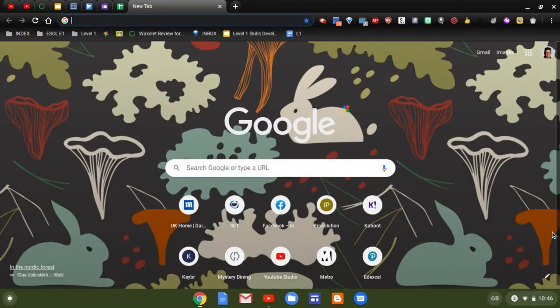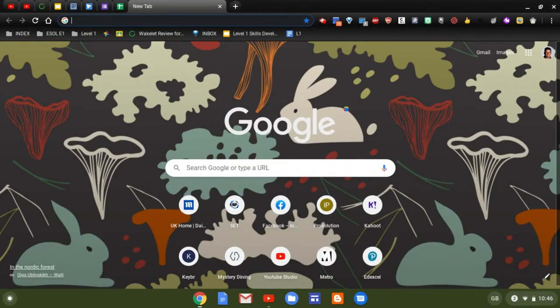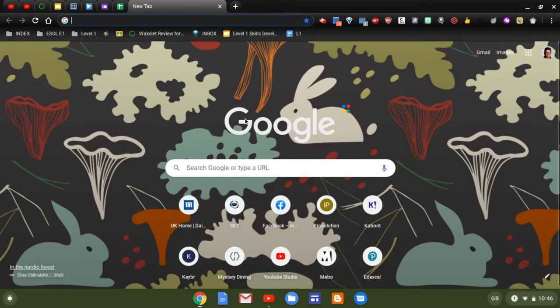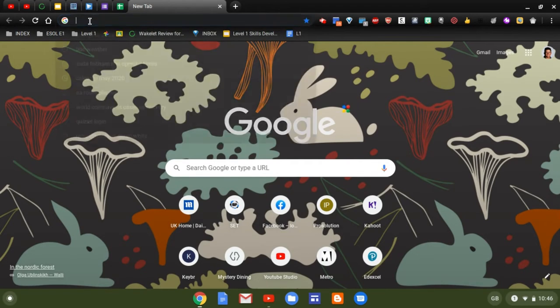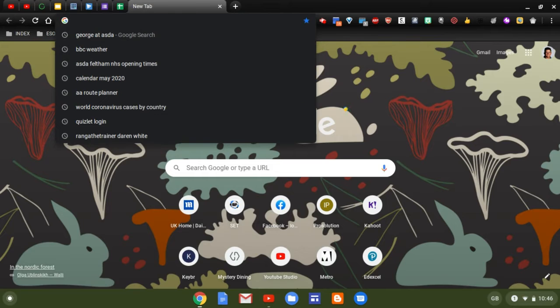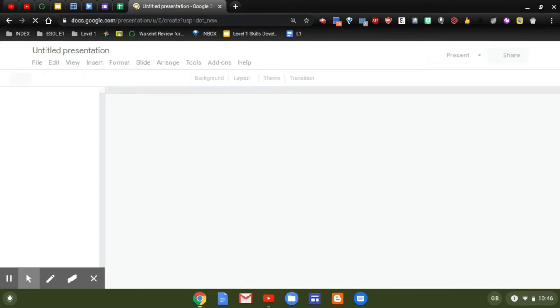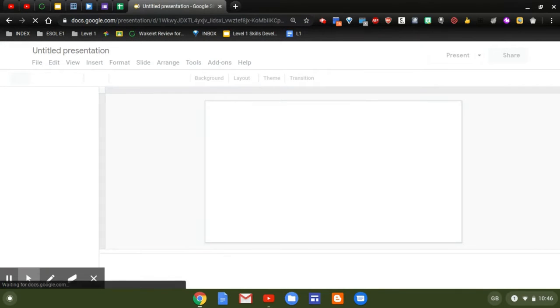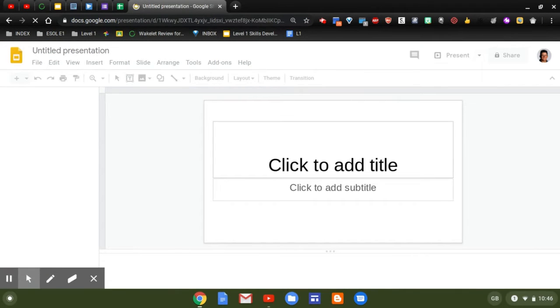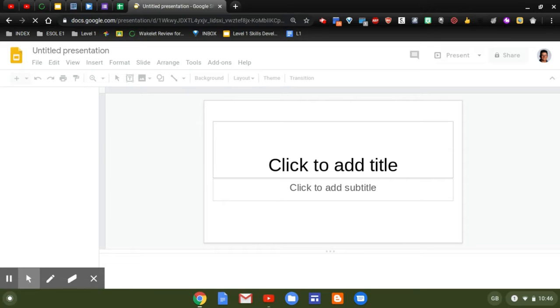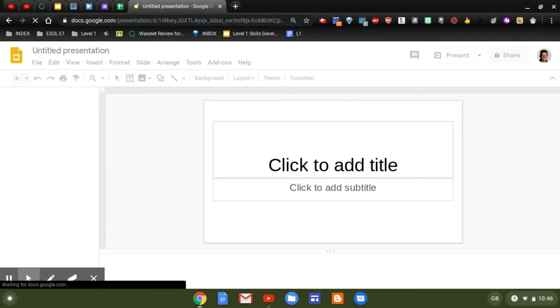So first of all, you're going to create a new slide deck. And to do that, go to the browser bar at the top and just type in slide.new. Now, because I've created slide decks before, you can see that it opens up—it will go to slide.new almost immediately once I started typing the word slide. And this is the quickest and most efficient way of producing a new slide deck.